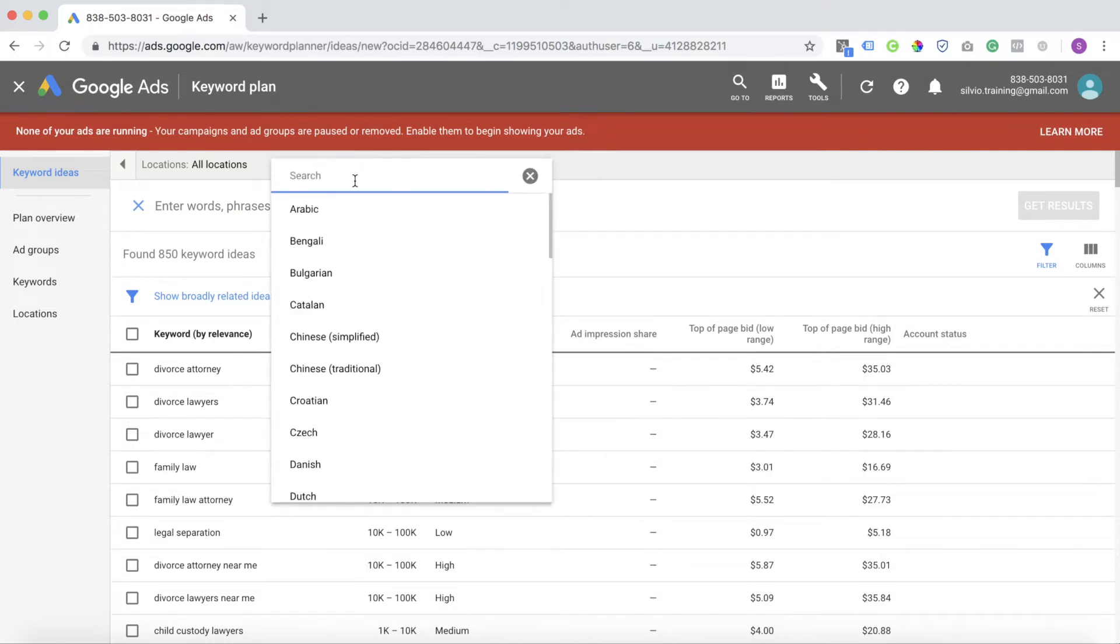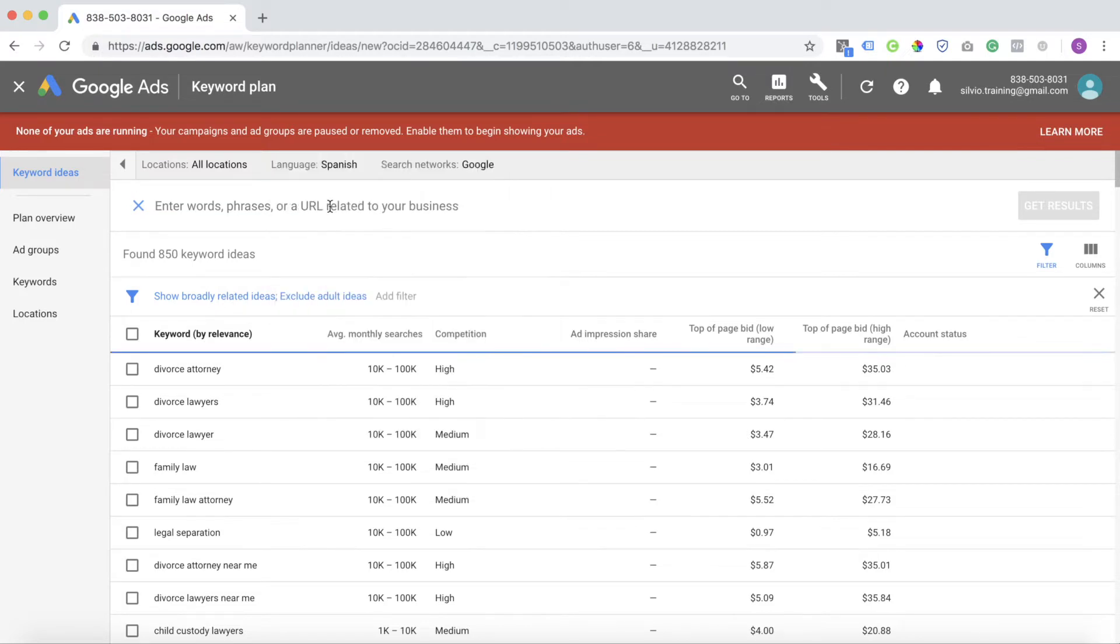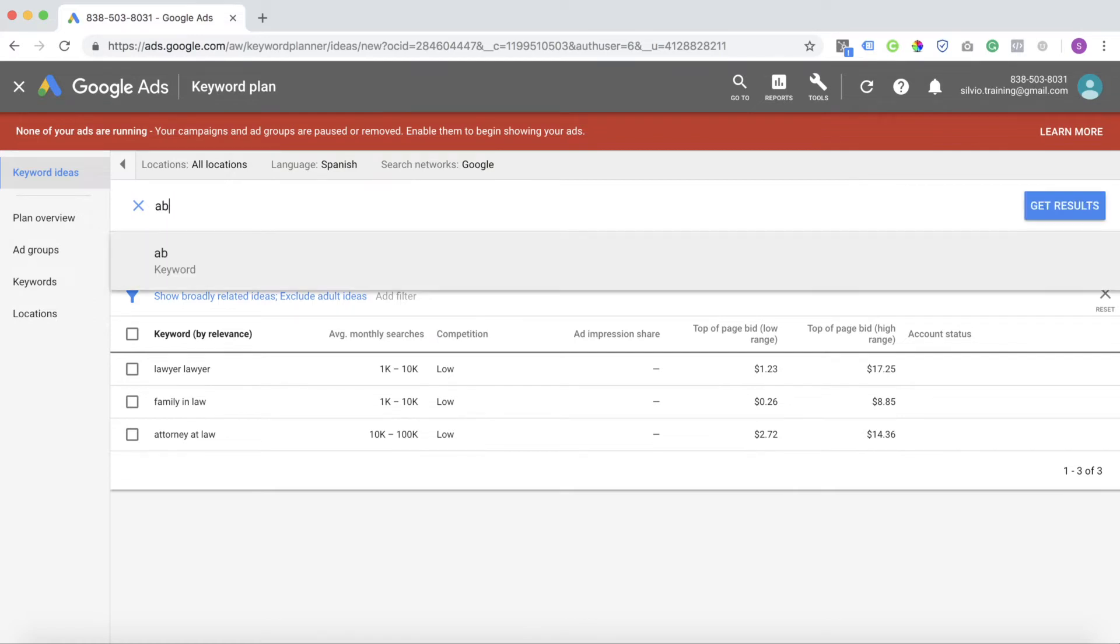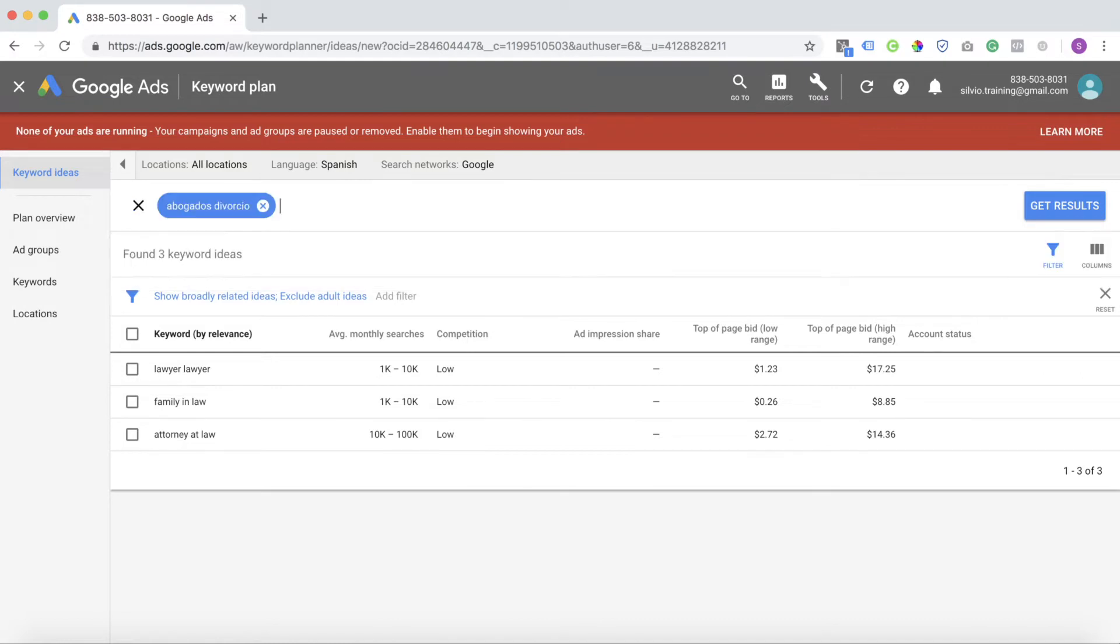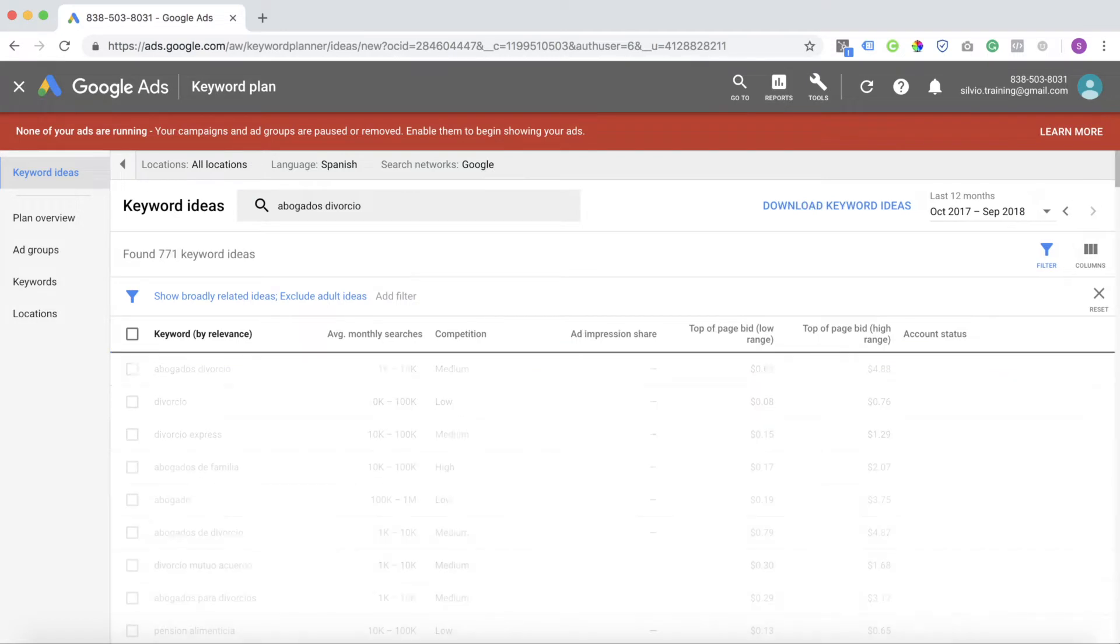We want to make sure that we have an ad that is in Spanish, a keyword in Spanish and the landing page in Spanish. So we're going to put divorce attorney but in Spanish. This is how you say divorce attorney in Spanish and let's search that and see how much this is going to cost us.